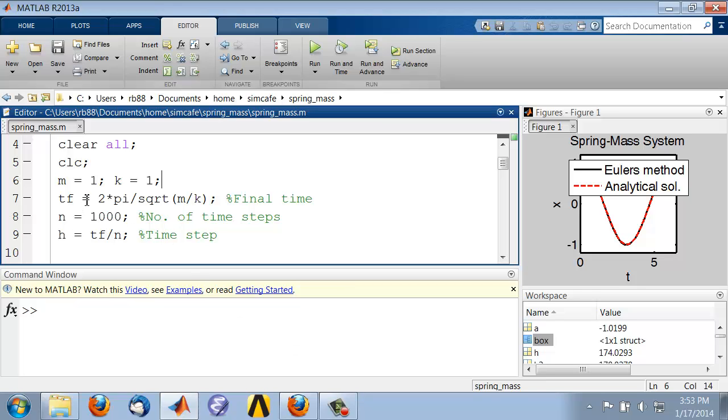Let's create a box that contains the m and k values and pass that to the Euler function. If you had to pass 10 parameters to a function, you can put that all into a box and just pass the box.